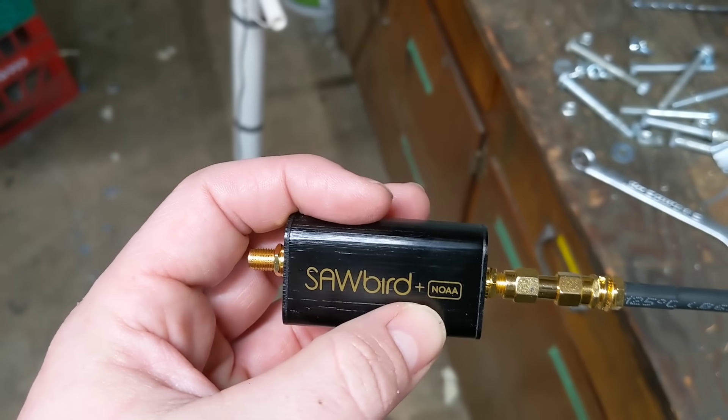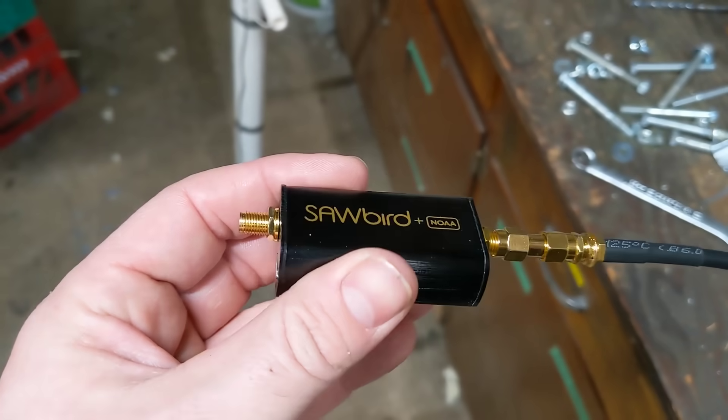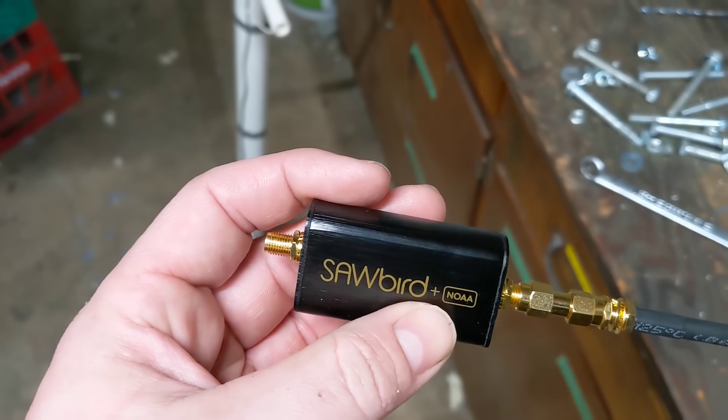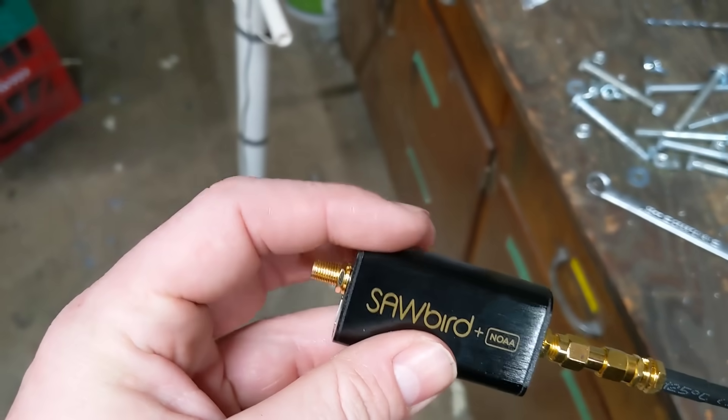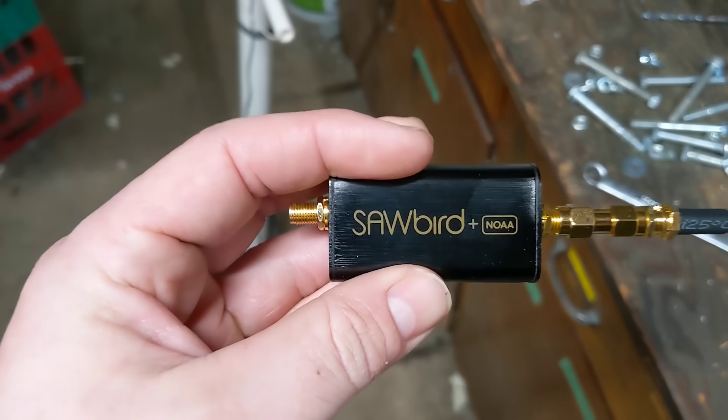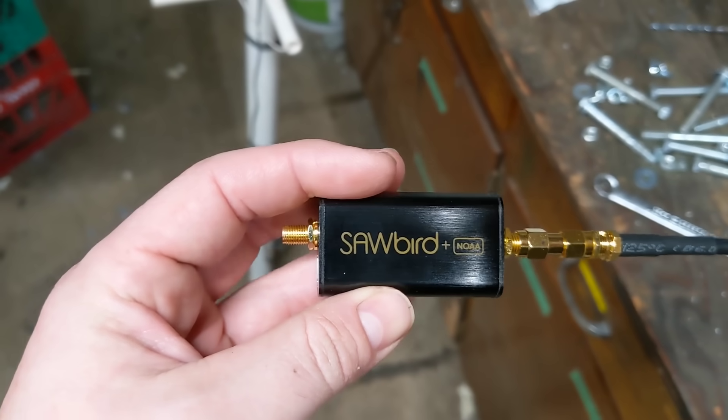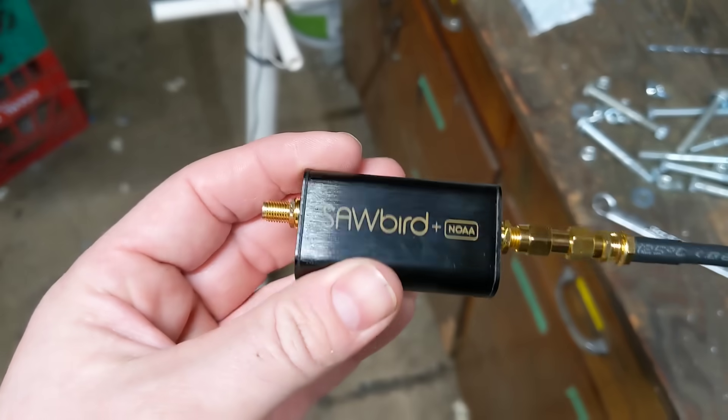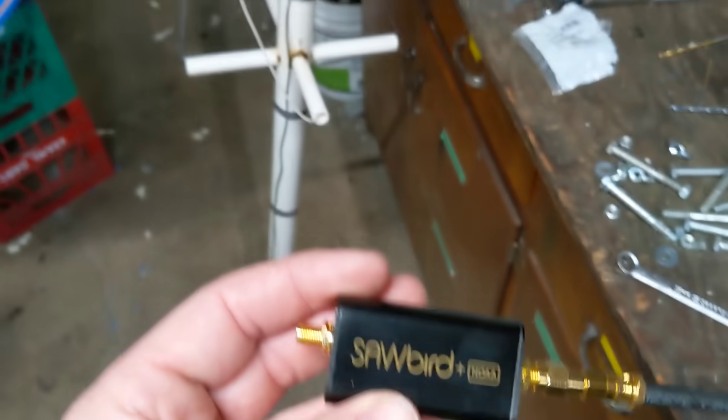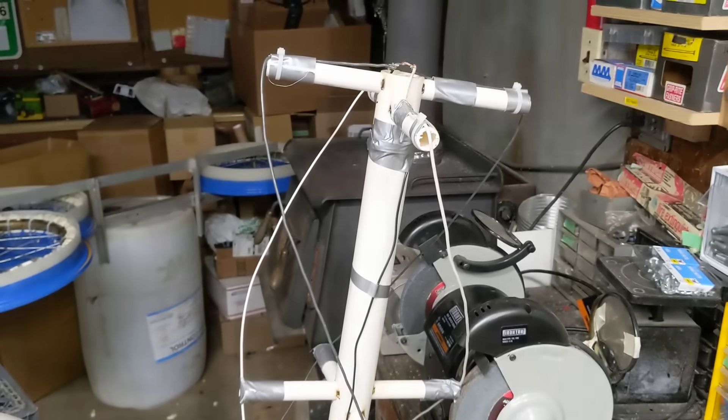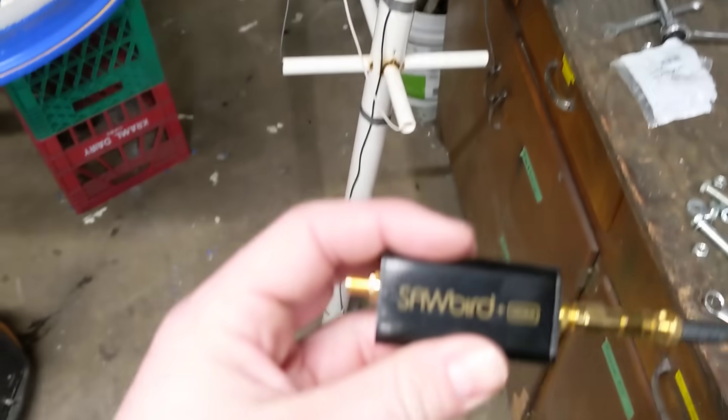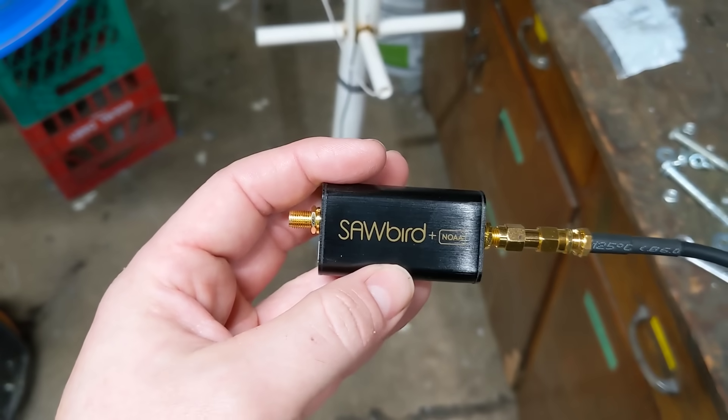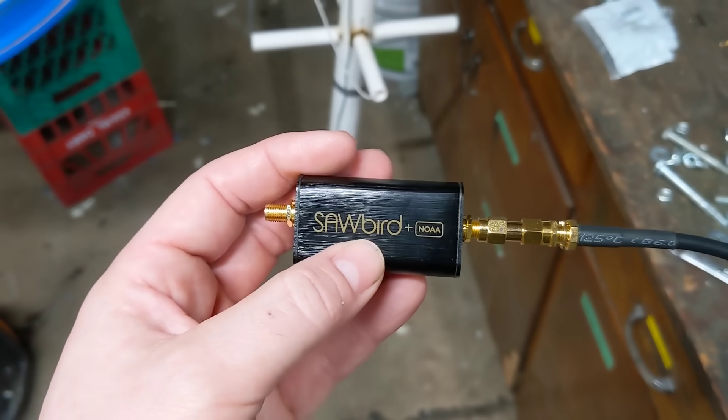This one is the NOAA version. There's also a geostationary satellite or GOES version and this company sells a couple others along these lines for specific applications like this. This thing is like $40 online. I didn't want to spend that much money on this project because the rest of this is free and made from trash, but I've heard that these really improve things so I'm going to give it a try.